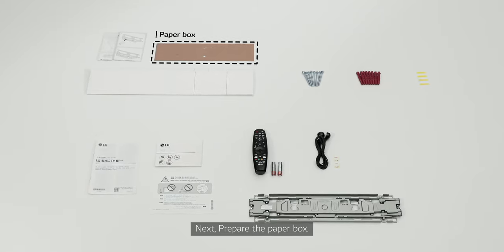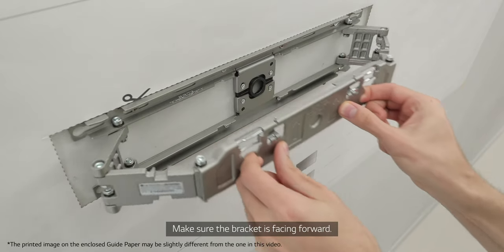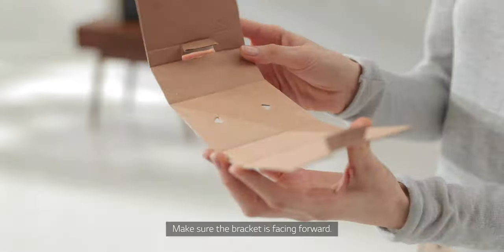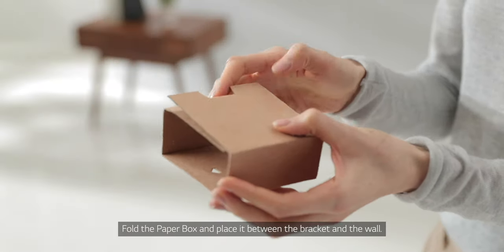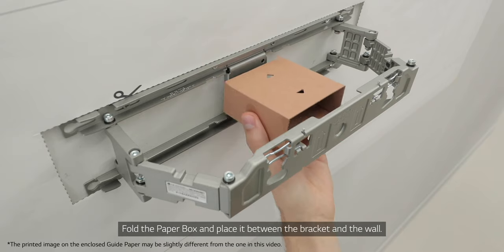Next, prepare the paper box. Make sure the bracket is facing forward. Fold the paper box and place it between the bracket and the wall.